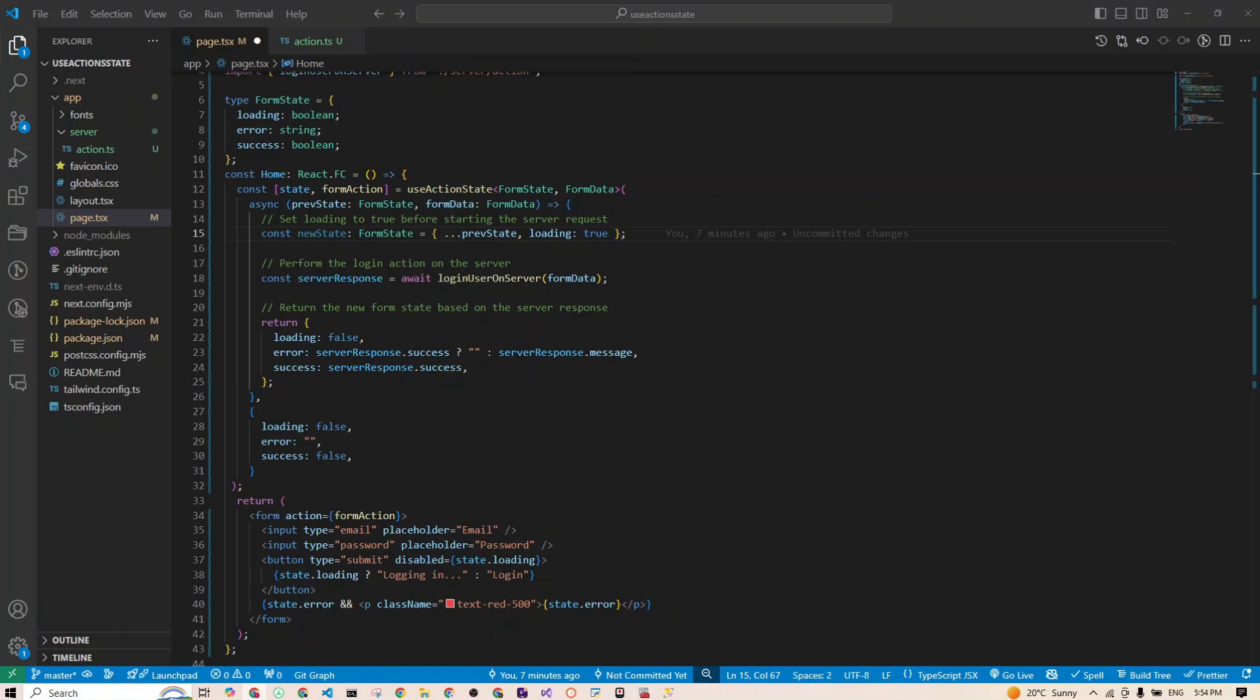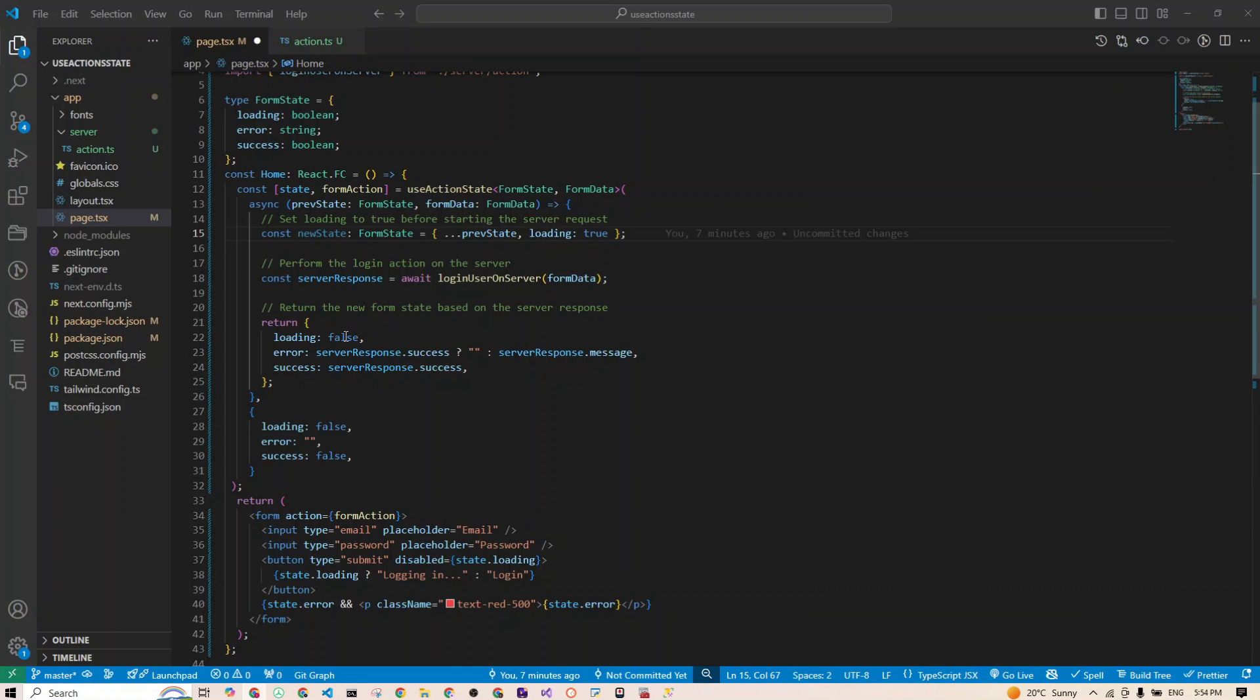To recap this last change: we updated this useActionState hook to handle both the current form state and the form data payload. Inside the async function, we simulate setting loading to true while waiting for the server to respond. Then the form action is now an asynchronous function that first updates the state with loading true, then sends the form data to the server. Based on the response from the server, it updates the states accordingly. Loading is set to false again in line 22, and error is either empty or the error message returned from the server. Success is set true or false based on the server response.